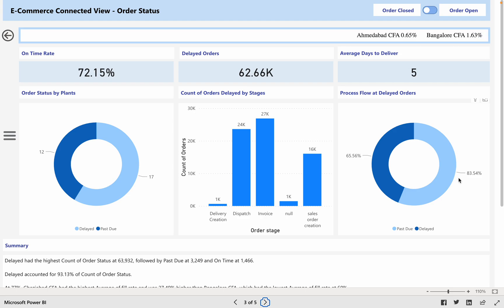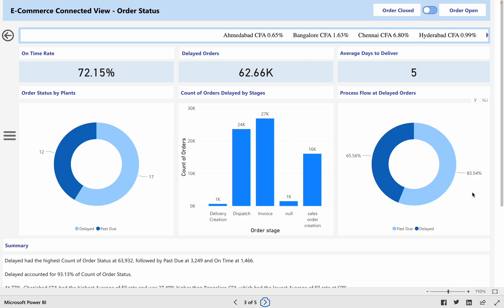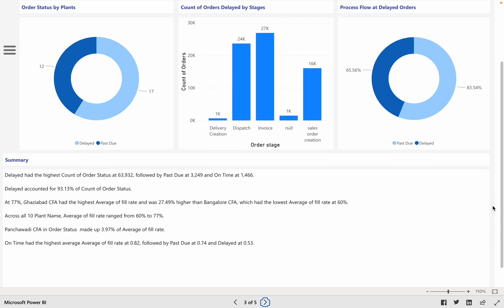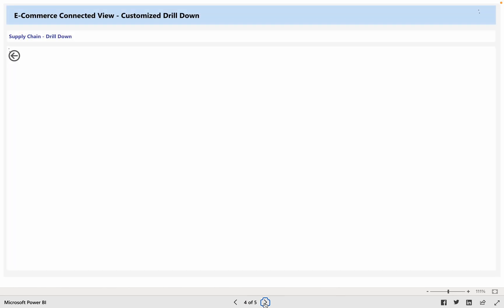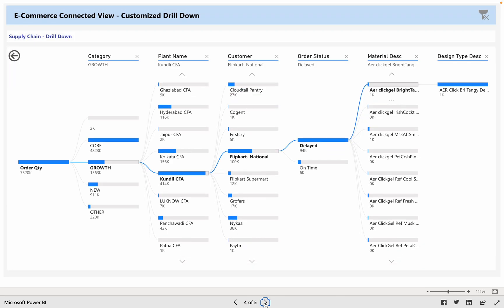We then have the order status summary in the next tab along with observations, and the last two tabs give us a customized drill-down view that we can customize as per our need.